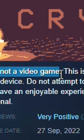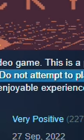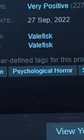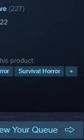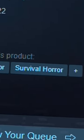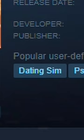This is not a video game. Do not attempt to play this game. Psychological horror, survival horror, dating sim.